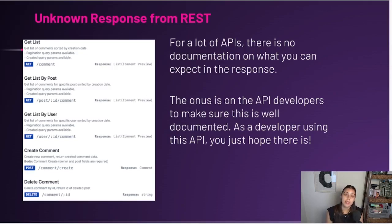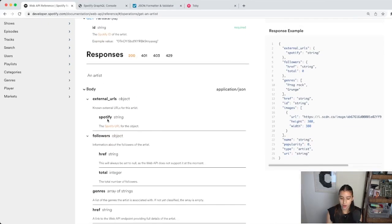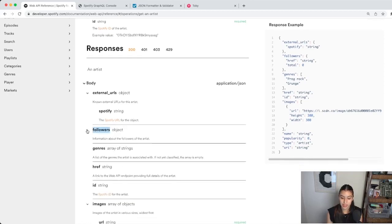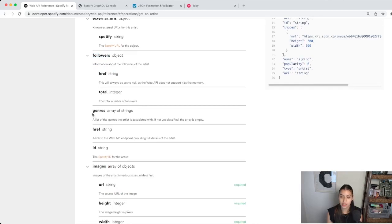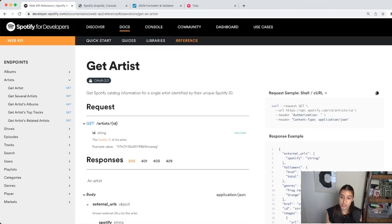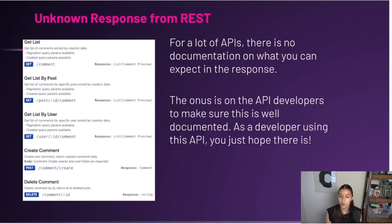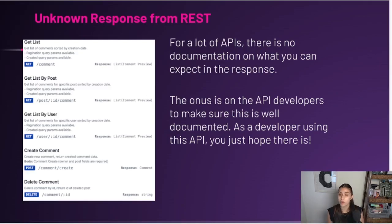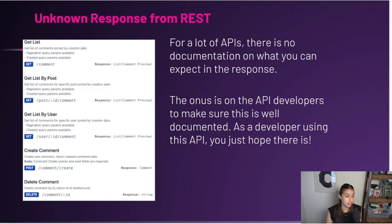Another problem with REST is that sometimes you'll be working with an API that isn't well documented. Spotify does tell us what to expect in the response — the body will contain external URLs, a followers object with an href string and total integer, genres, etc. But that's not the case for all APIs. If you're working with a REST API that doesn't have that, you don't know what to expect — you don't know if you'll get back an array of objects, a nested object, or a string. The onus is on the API developers to document this well, and that's never ideal because you're depending on other people for you to know what's going on.